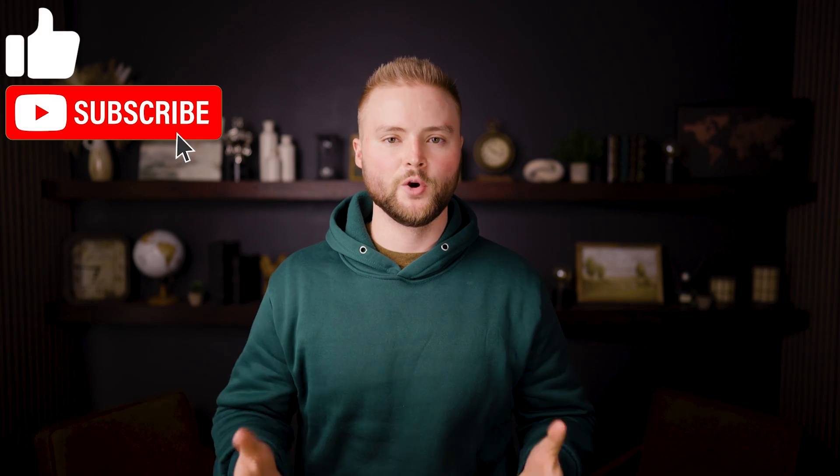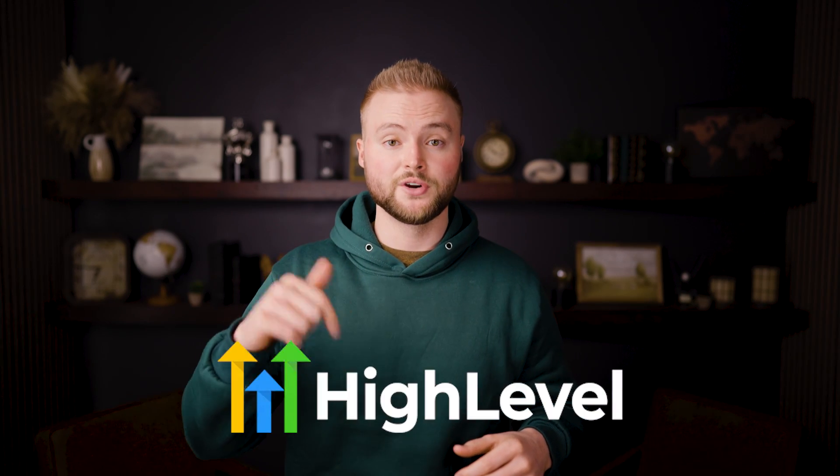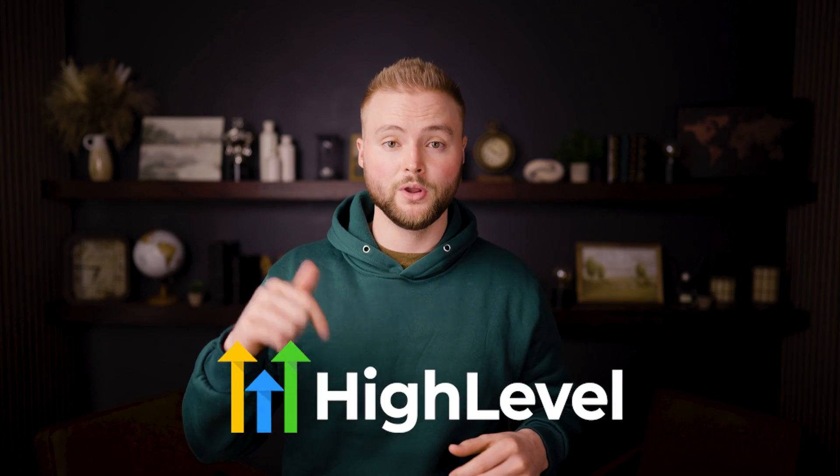I counted those automations up completely wrong, but those were our 10 automations that we can use for any business just to help save time, make more money and streamline our work process. Thank you for watching this video. I hope it was helpful. If you haven't started using GoHighLevel yet, which is the software we used to automate all of this stuff, you can get a 30 day free trial of it down below.